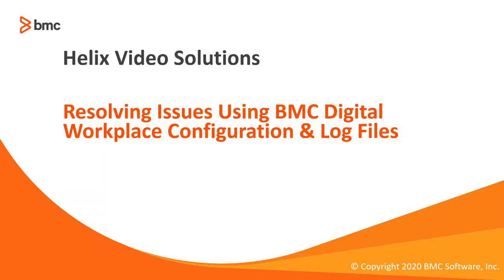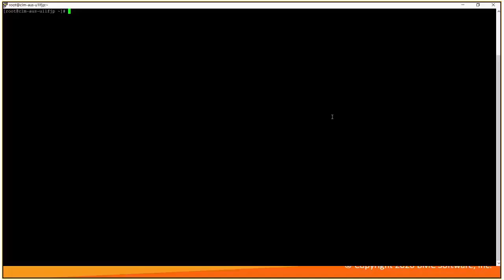Today we'll be walking through few of the basic troubleshooting steps on digital workplace product. DWP logs is referred for application issues.